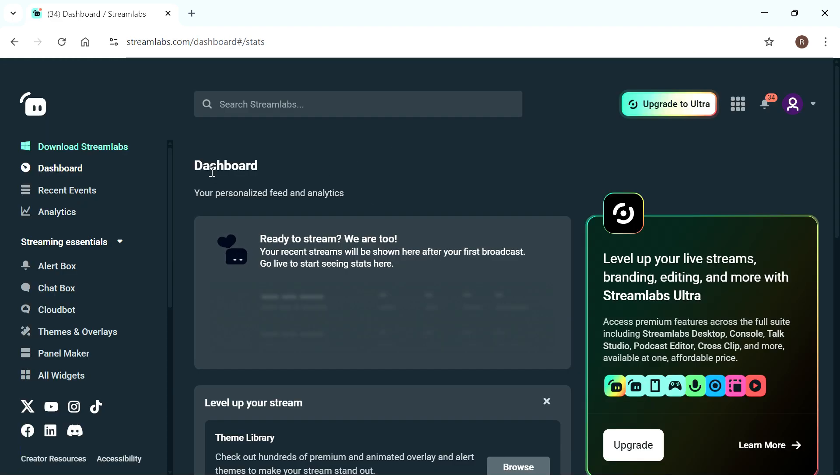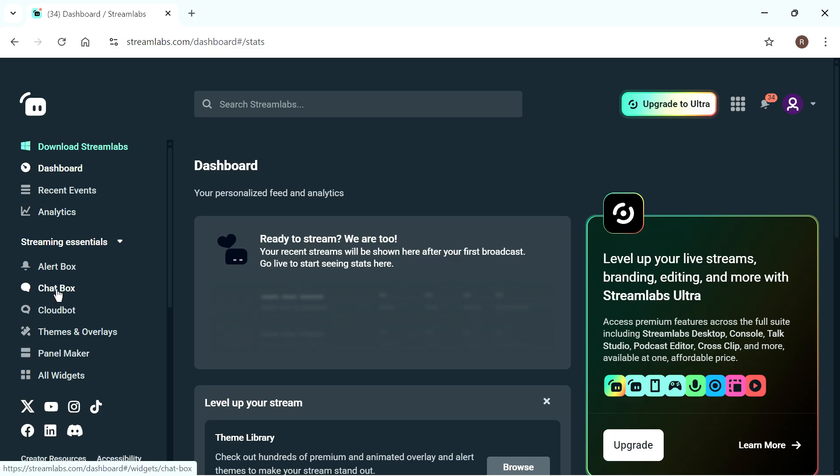Now, once you're in Streamlabs, if you scroll over to the left-hand side, you'll see this option for chat box. Go and click on this.